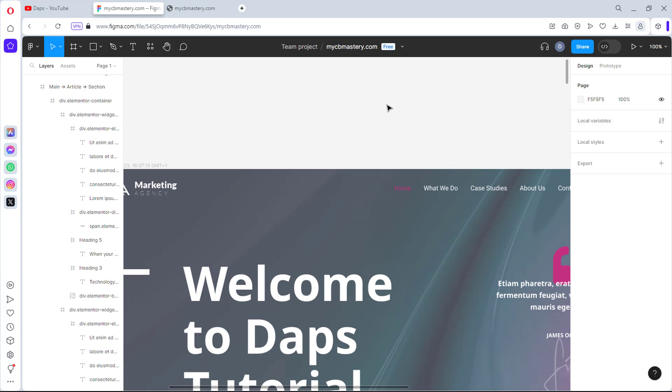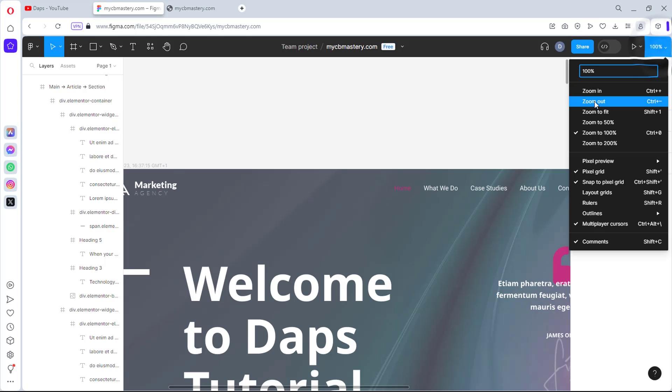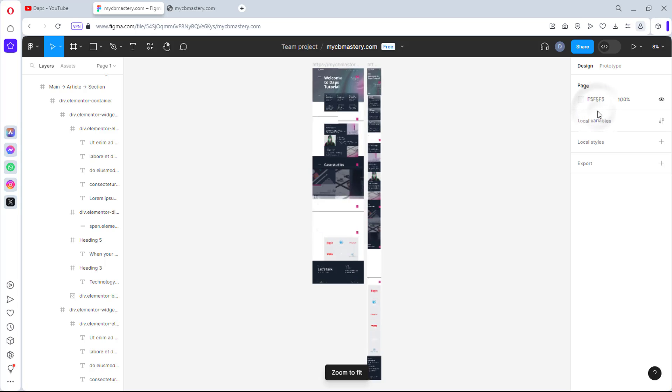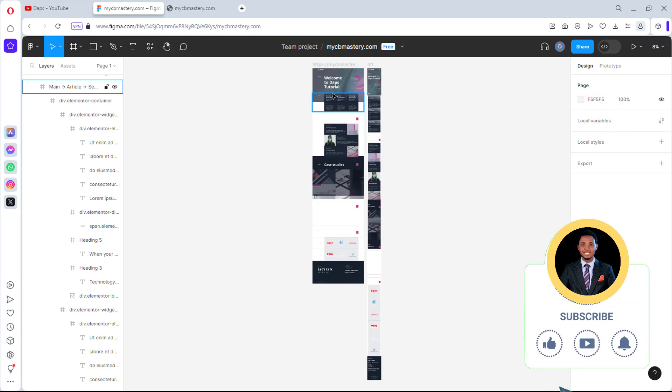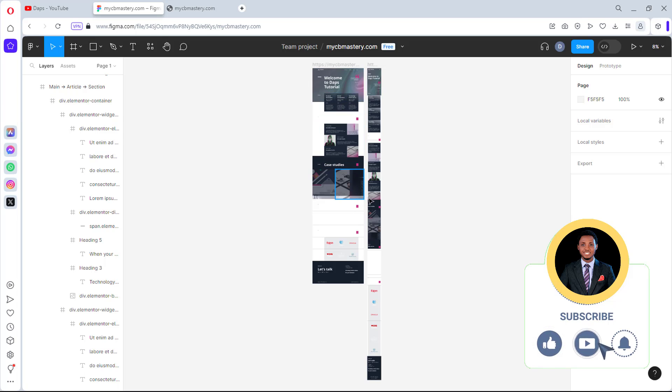And then you can see we already have this website here. For us to be able to have a very clear view, I might want to reduce this. So I can just maybe zoom this to fit. And then you can see it. This is literally the website I have here. You can see this is the laptop version and this is the mobile version. Isn't this amazing?